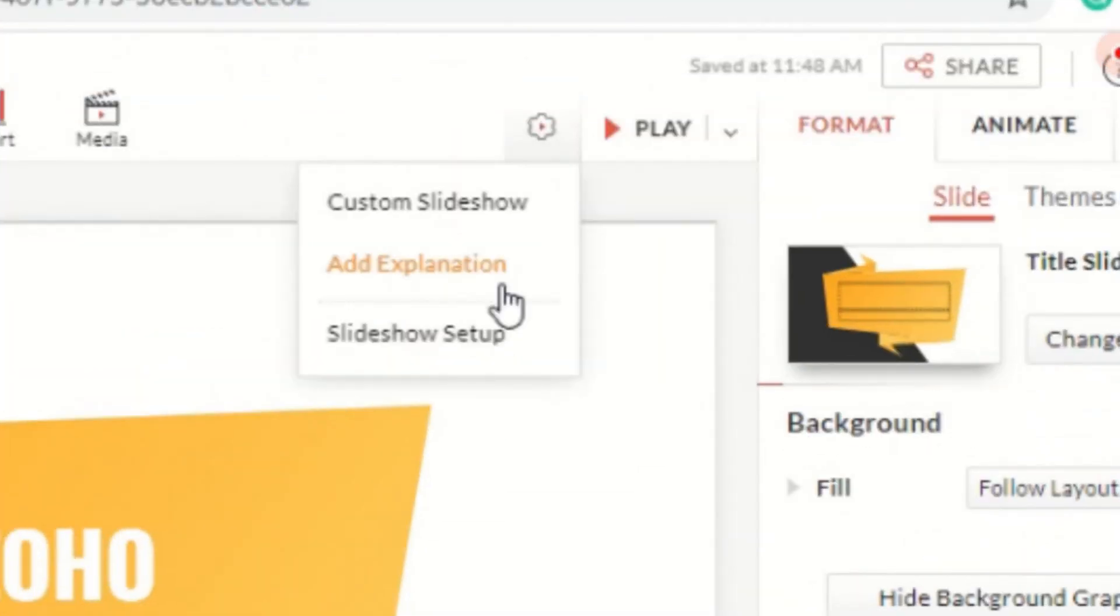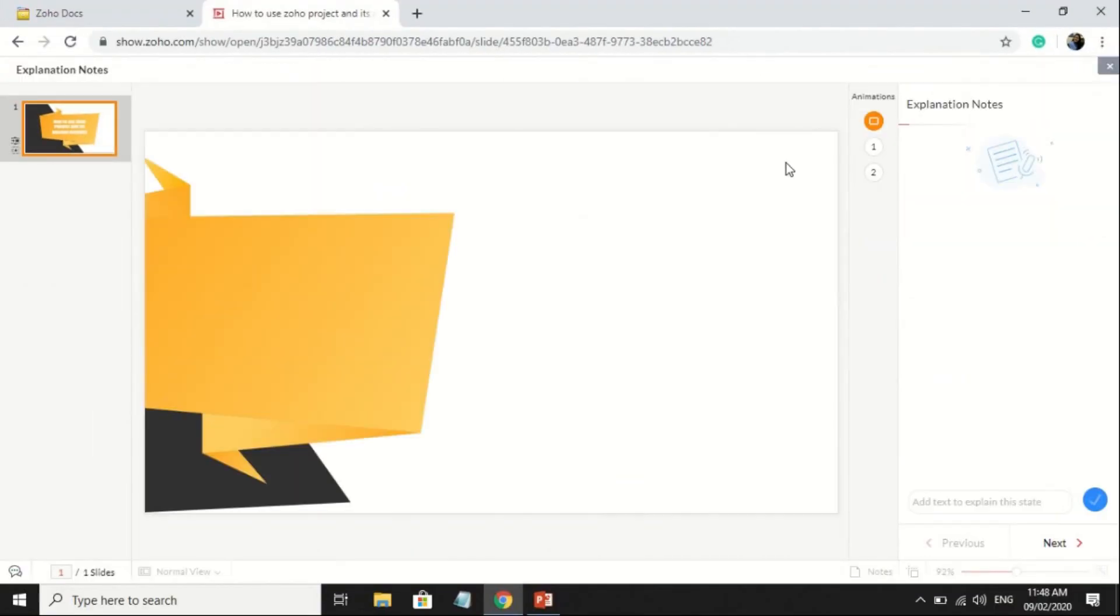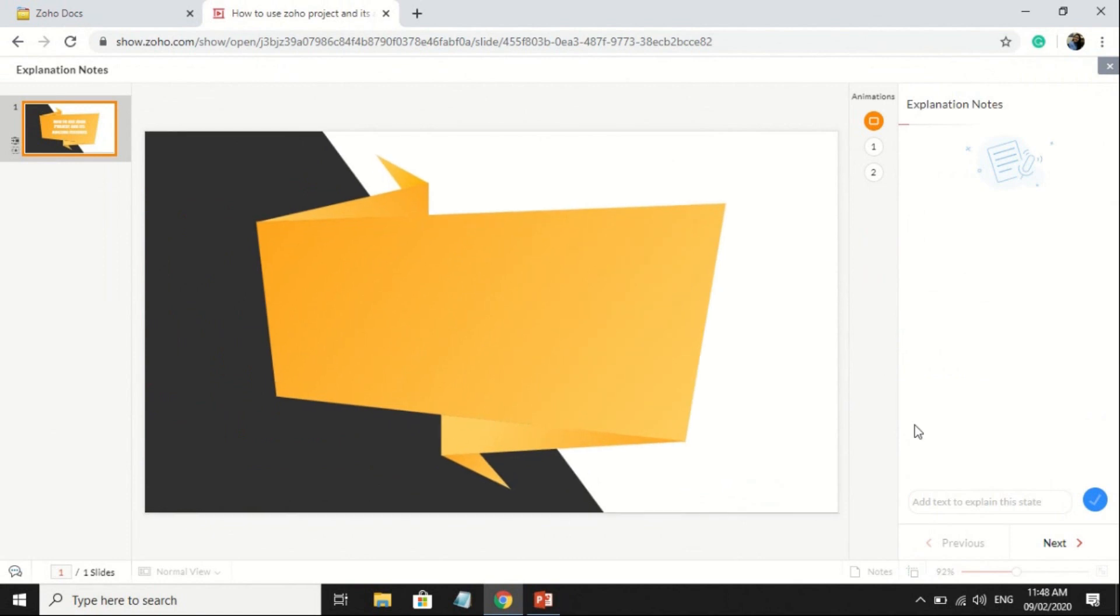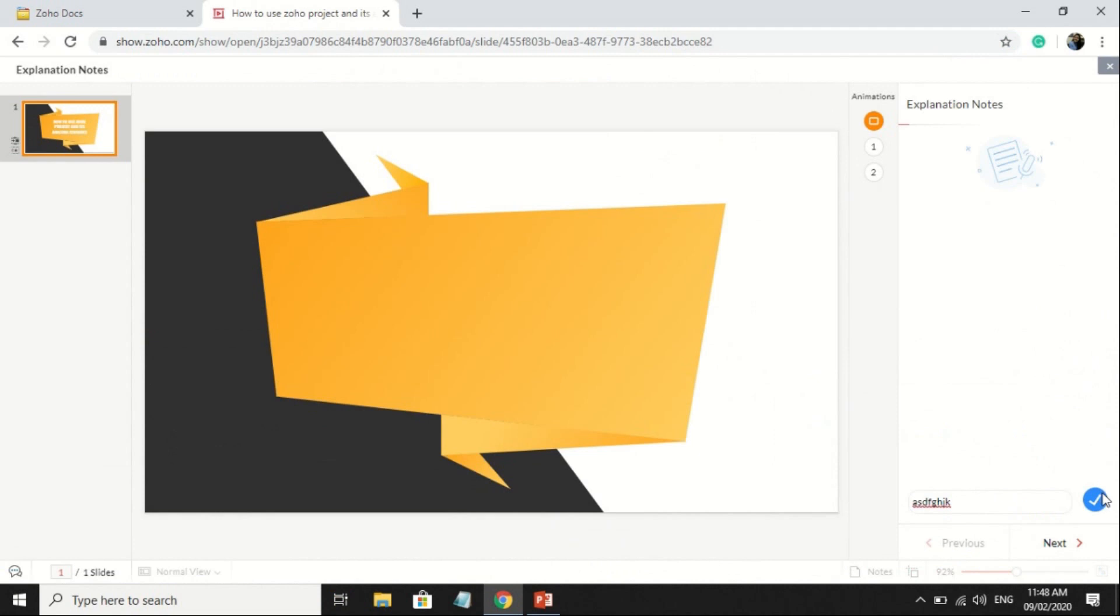Click the settings at the upper part, then add explanation. You can practice your presentation by adding tools.